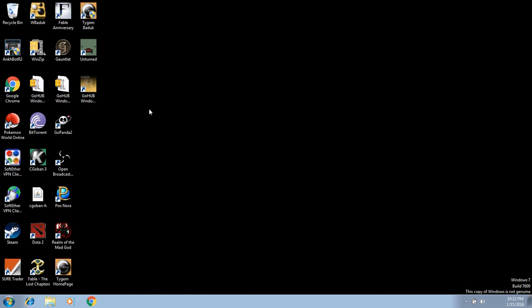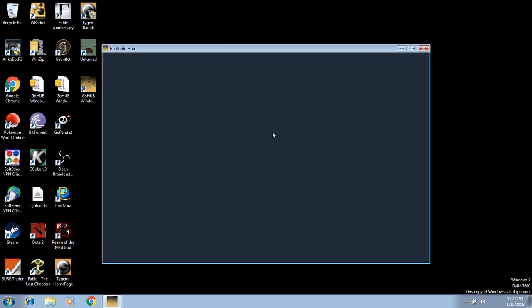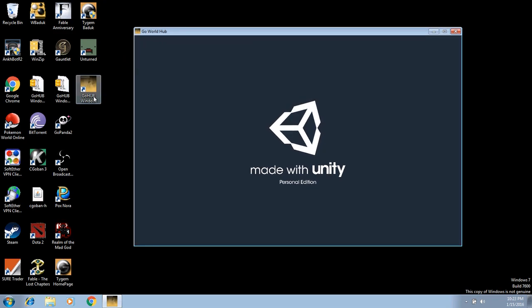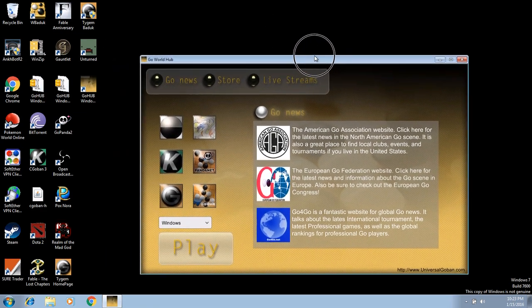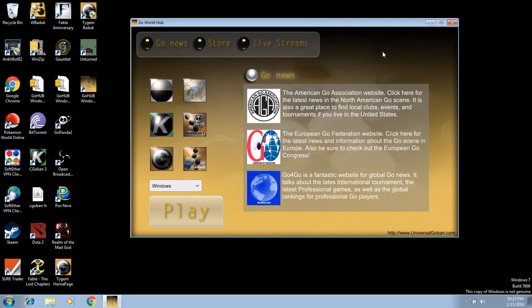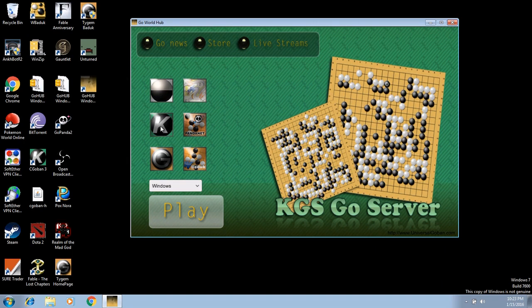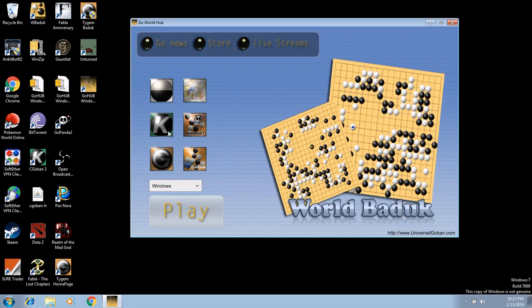That is for the Windows installation. If you did not follow it very well, go ahead and watch this video as many times as you need to, and feel free to ask me questions in the comments below or on Facebook. I am happy to help you install the GoHub. Once you have that shortcut or you just want to open it from the folder, go ahead and open it and you will see the screen. Time to go over all the features, guys. First, let me point out that KGS and WBaduk are the only two that you will likely have issues with.